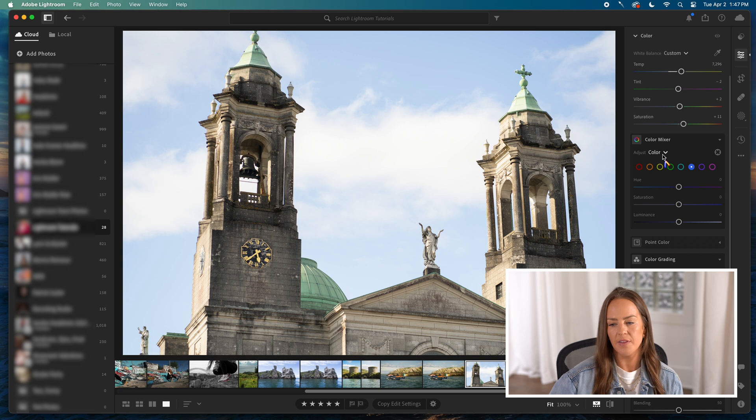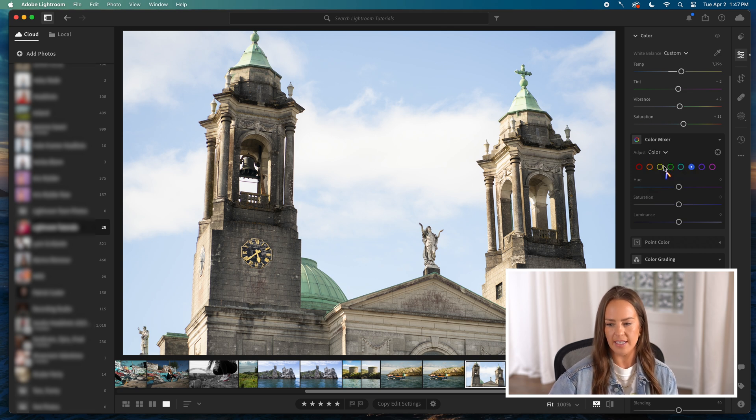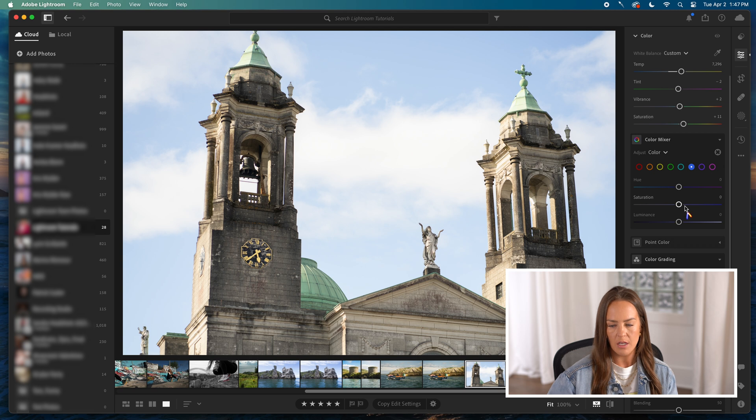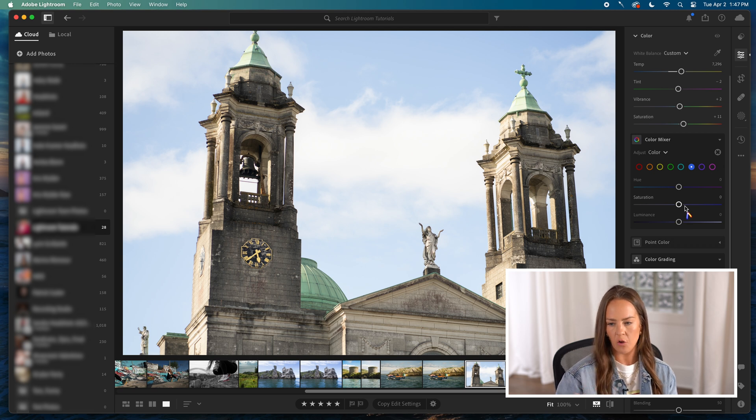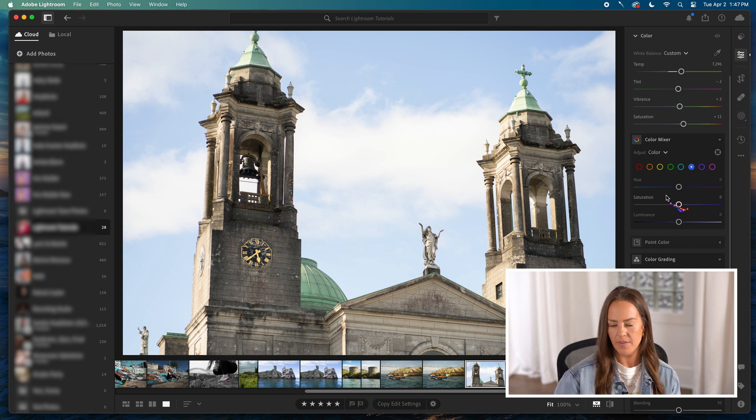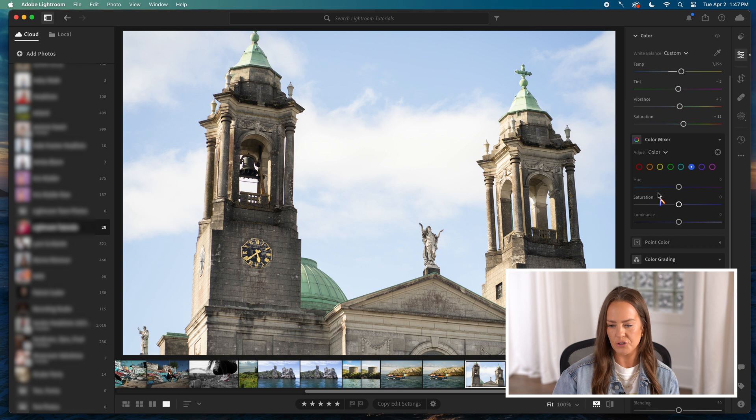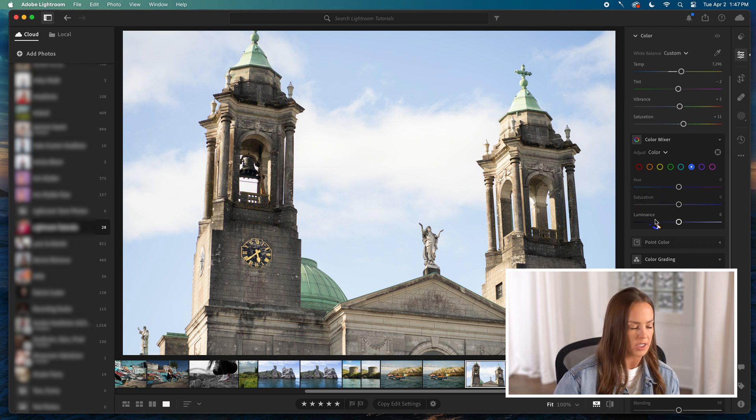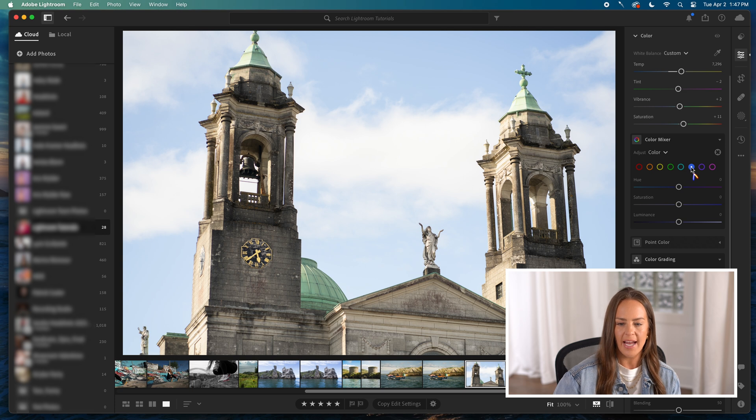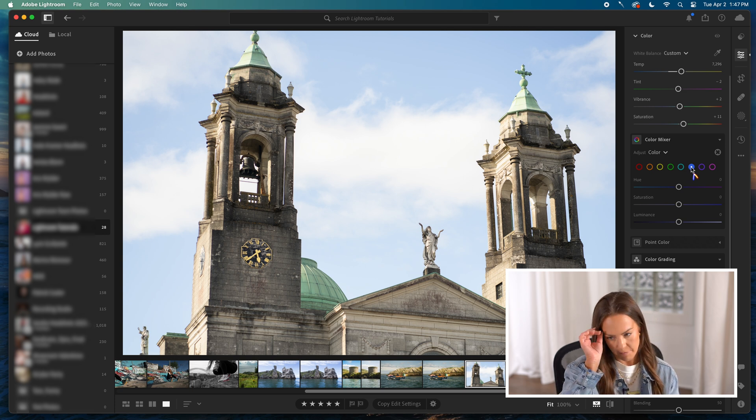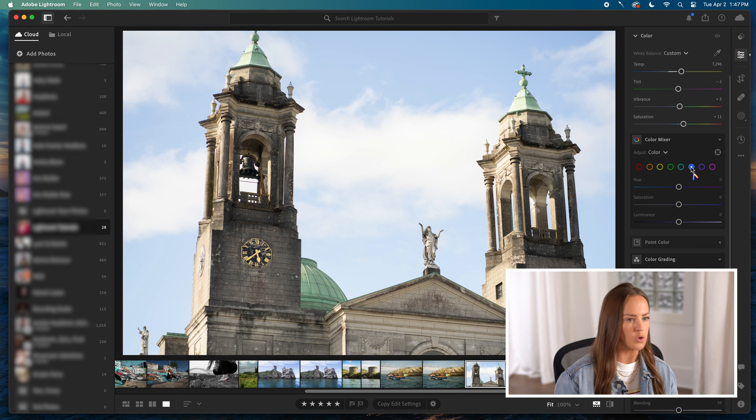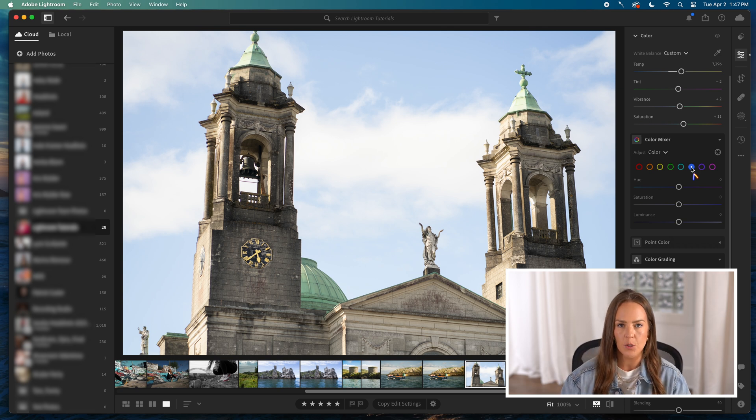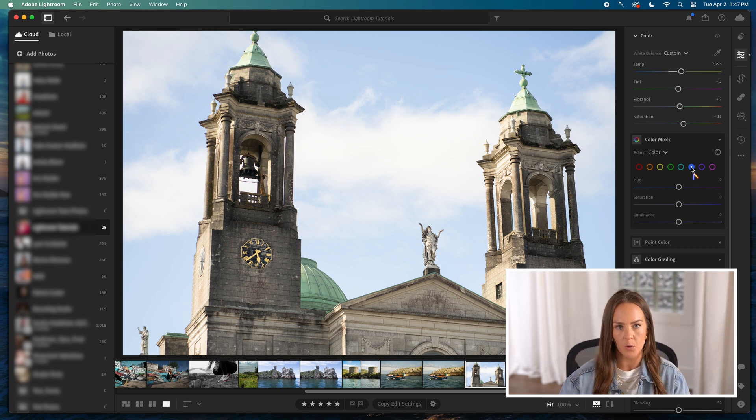What the color mixer defaults to is the color setting. That's the only thing I'm even going to dabble with right now. What you'll see is that there's all of the different colors in the rainbow and then an extra or two, and they have for each one hue, saturation, and luminance. I have the blue selected right now just because that's what the sky is in the photo and that's a huge part of this photo. So I thought it would be easier for you to see an example of how this works using that.